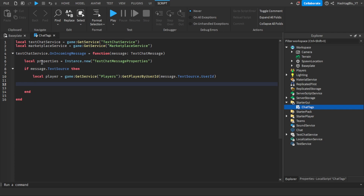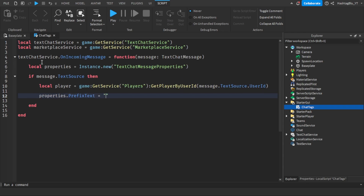We're going to do properties.PrefixText equals... and this is where we make our chat tag modification. Let me expand this — it's a bit confusing. You're going to use an HTML-style font tag: less-than symbol, then font, space, color, equals, and then the font color value in single quotation marks, then greater-than bracket. After your tag text, you close it with less-than, slash font, greater-than.